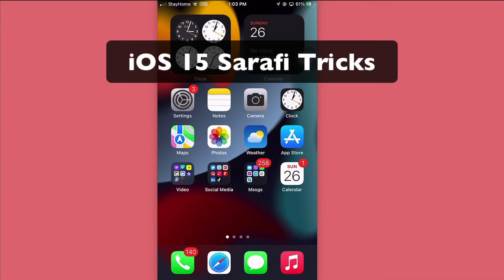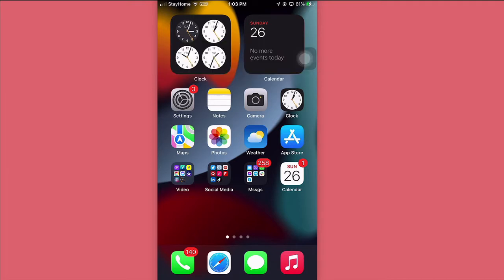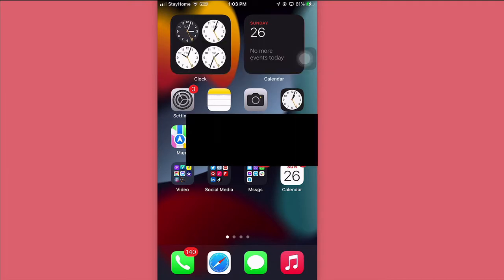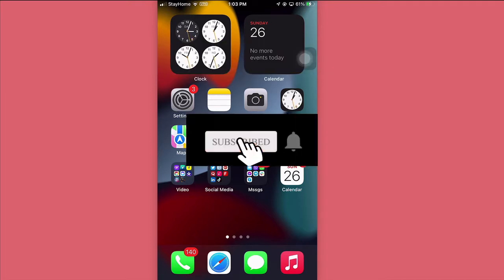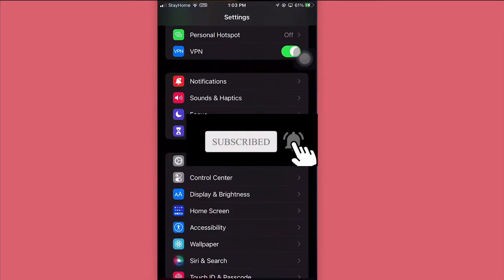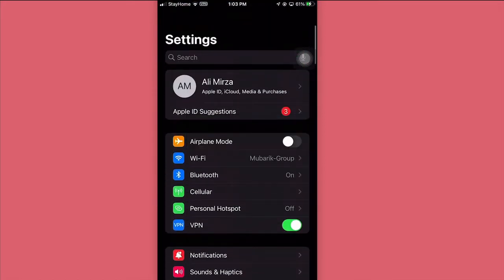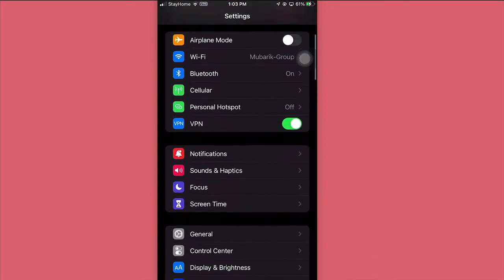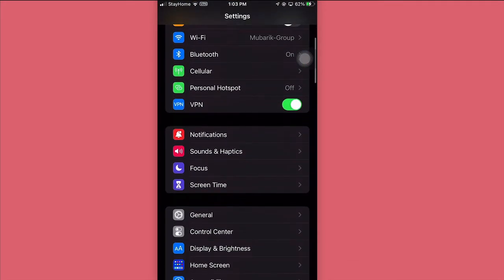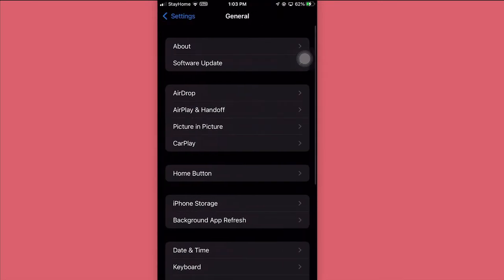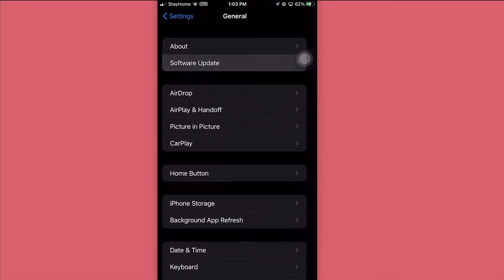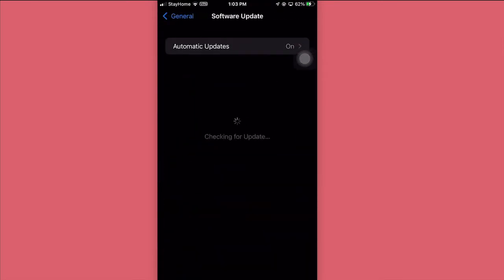Hey what's up guys, welcome back. In this video I want to talk about iOS 15 Safari, some really cool tricks that you need to know. First of all, make sure you go and update to iOS 15. It just arrived a couple of days ago.